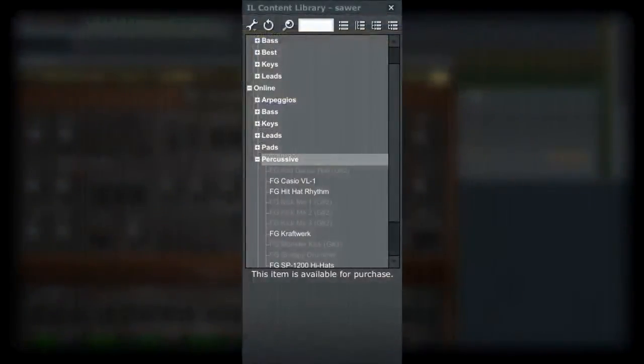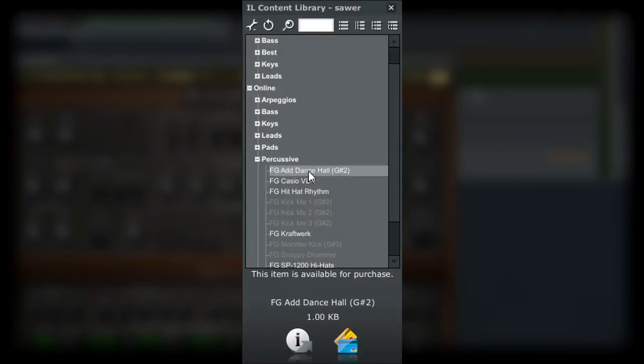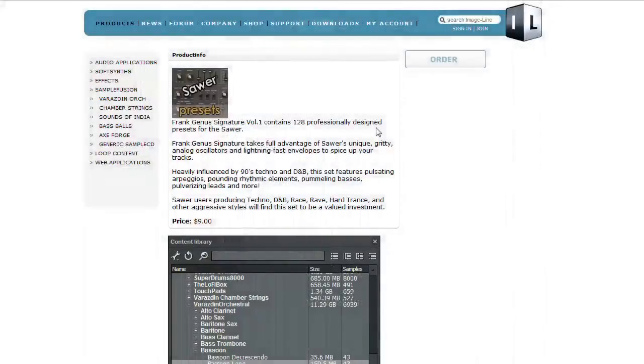You may notice that some of the patches are grayed out. These patches are available as a purchased item. With the patch name selected, click on the eye icon to point your browser to ImageLine's online store, where more information on the patches can be found. The purchase for the patches can also be made there as well.